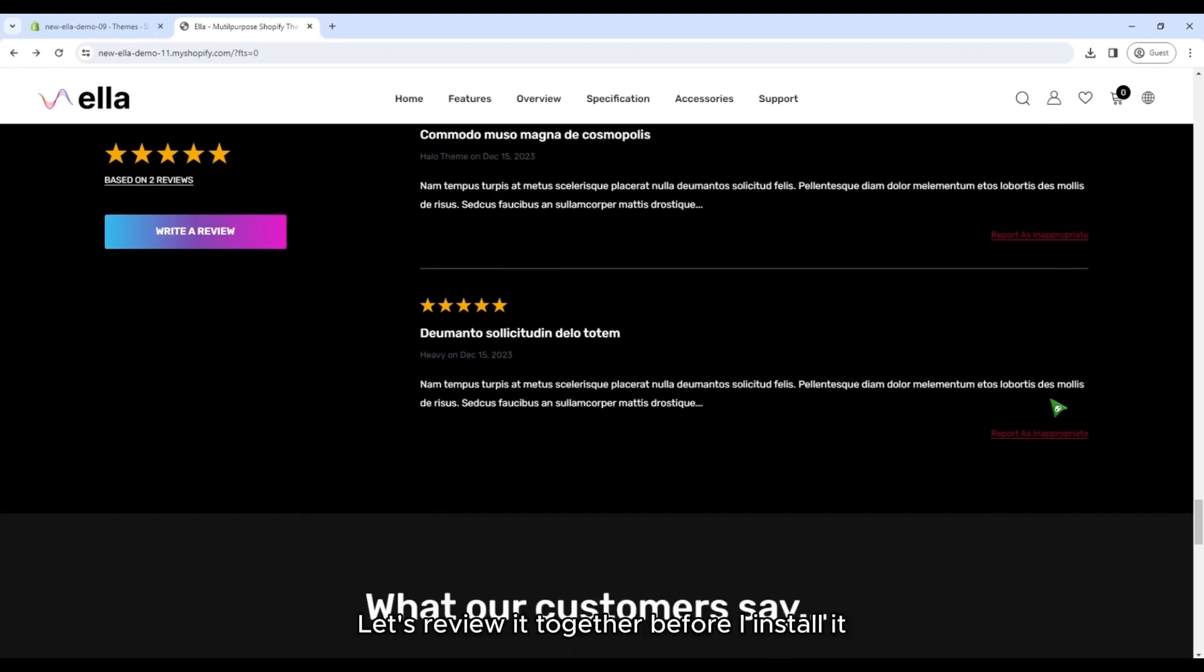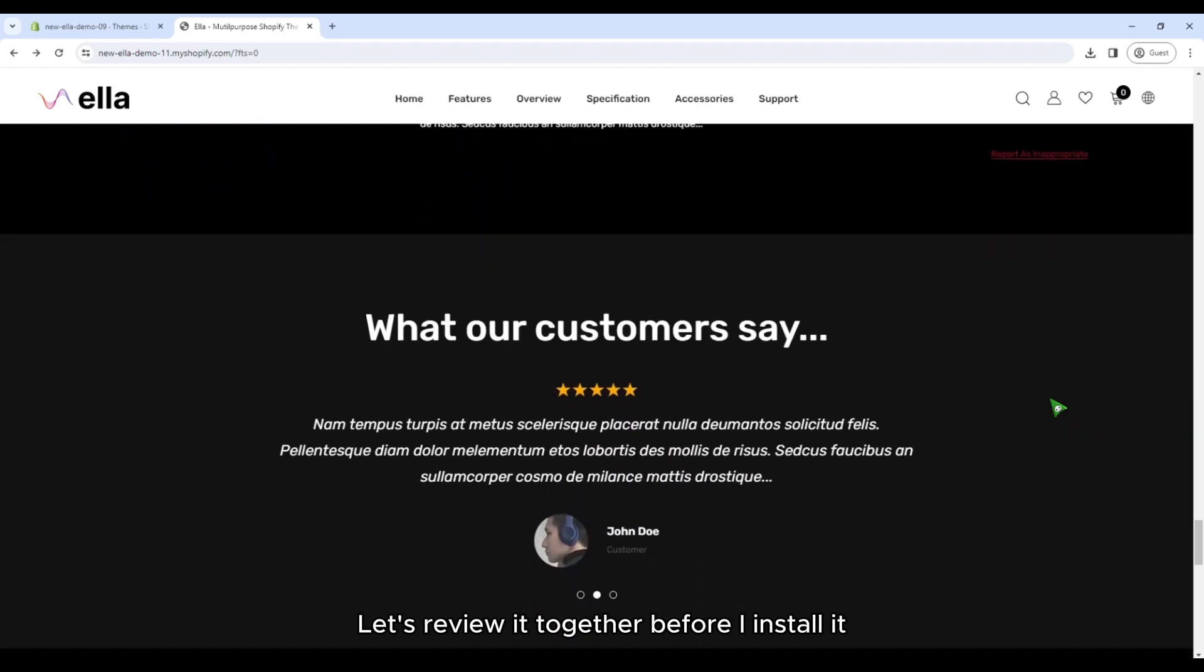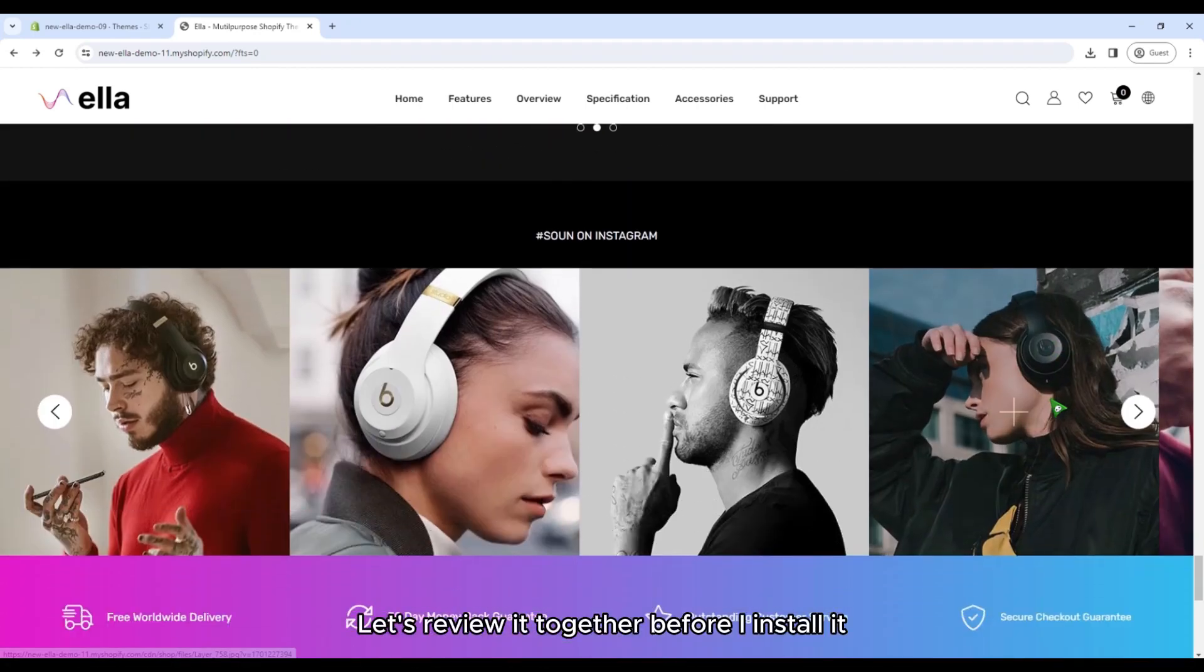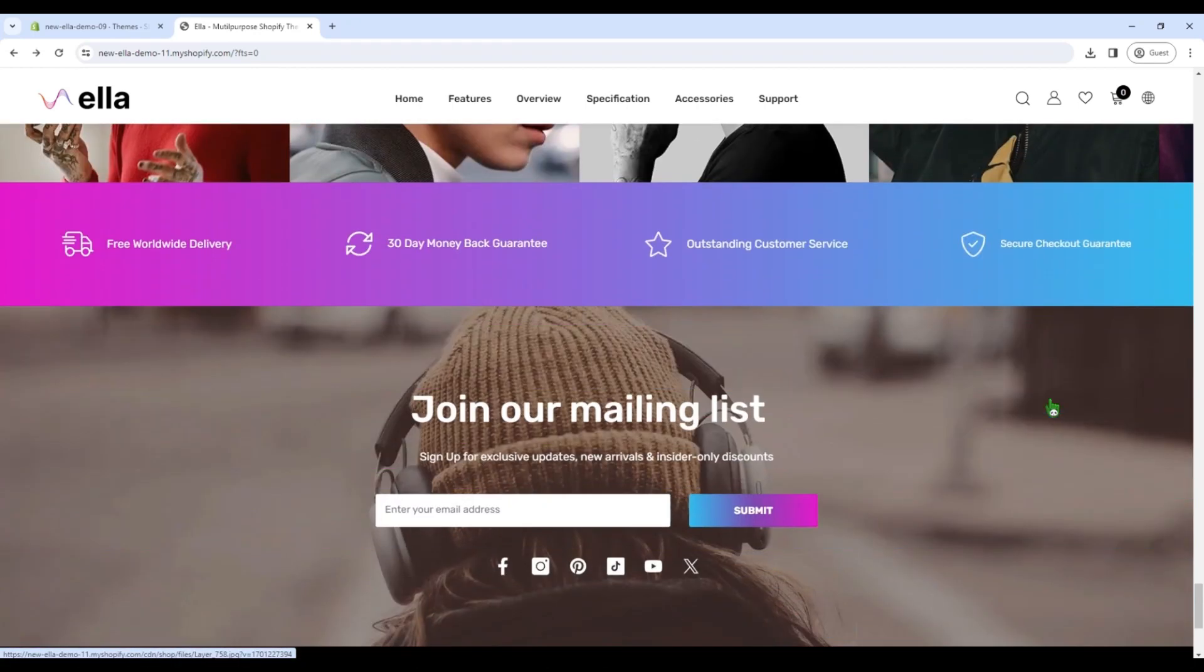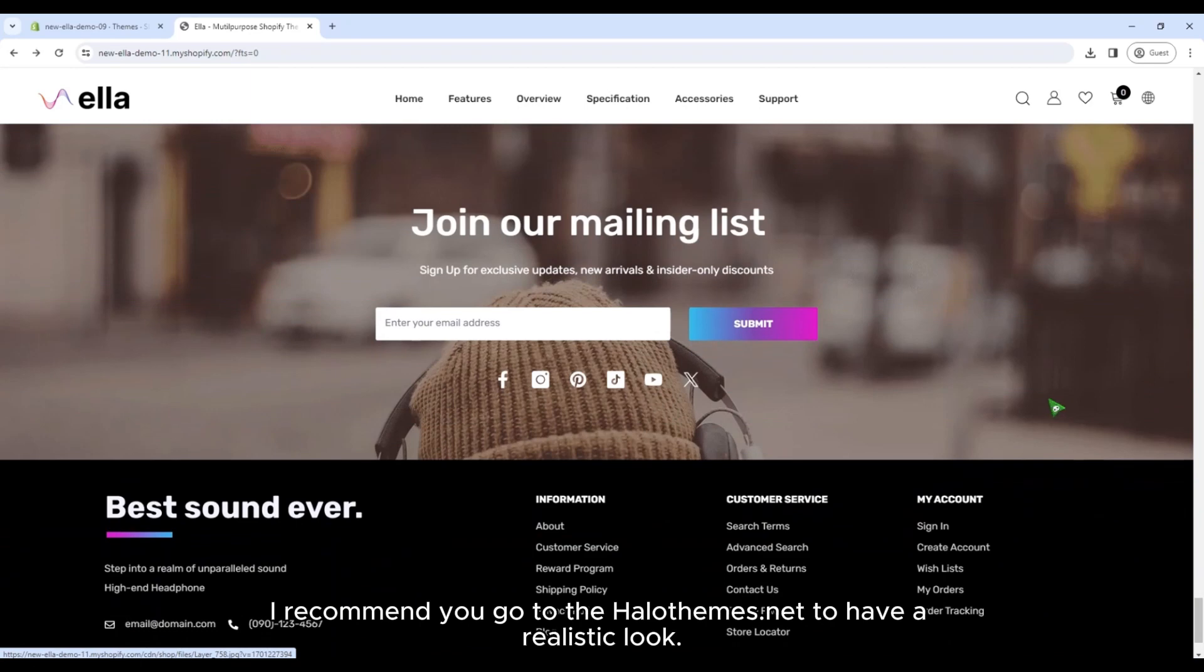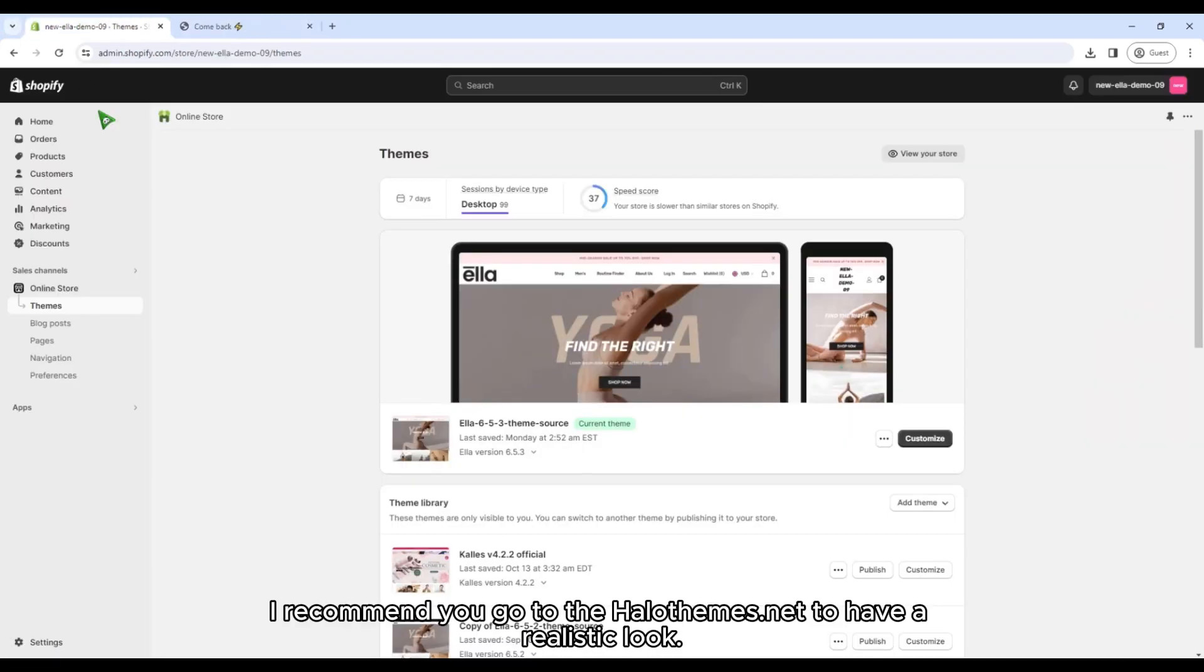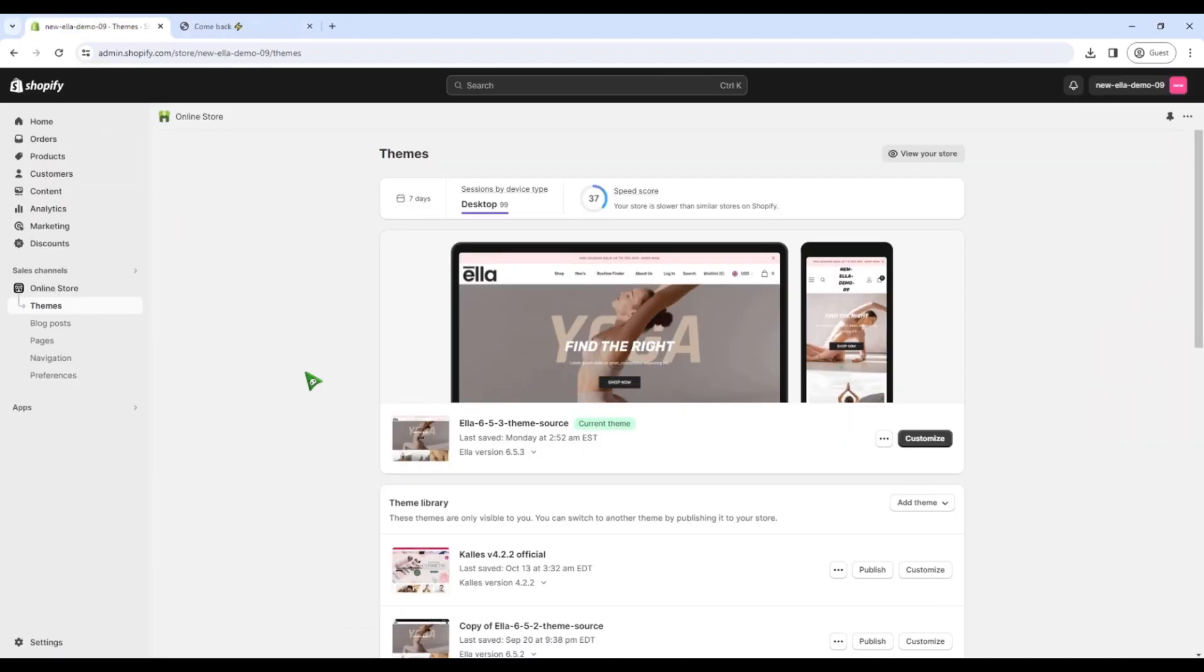Let's review it together before I install it. I recommend you go to the halothemes.net to have a realistic look.